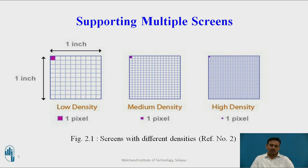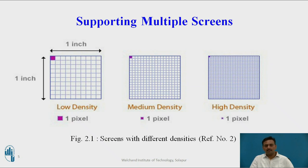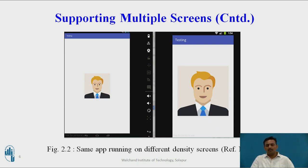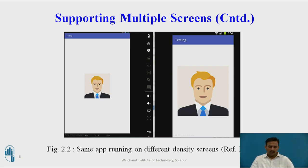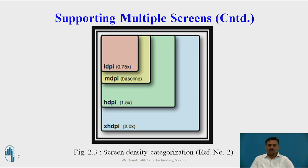Density is measured in terms of dots per inch, shortly called DPI. On this basis, categorization is done: low density, medium density, and high density. In low density, there are very few dots per inch, and in high density there are many more. If the density is high or low, it will differ in the position and size of the image. This has to be considered by the developer during development of an Android application — you can see the visible difference between a low density and a high density application.